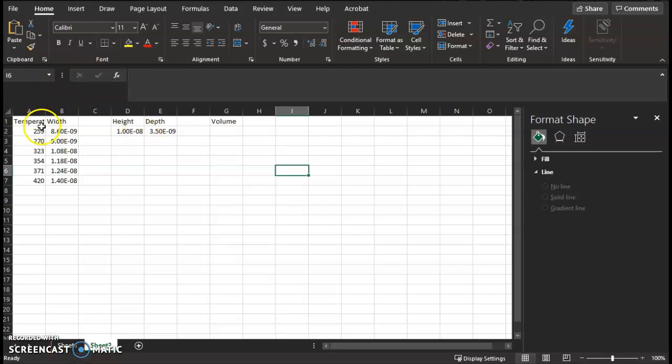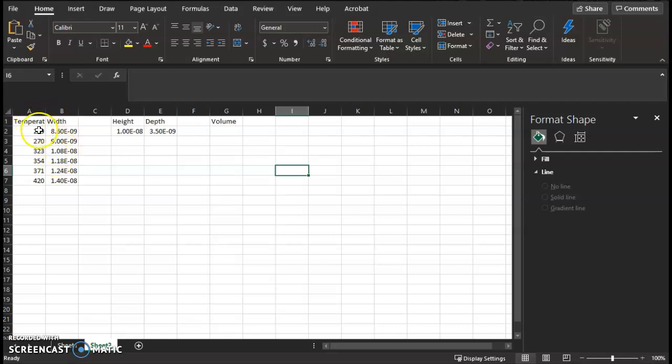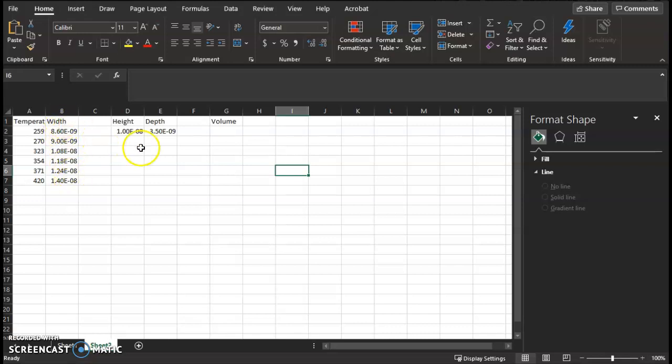Okay, so let's quickly calculate the volume. Make sure that given the width - just make sure again you have the temperature values in this Excel sheet, and you at least have the width value here in the sheet.